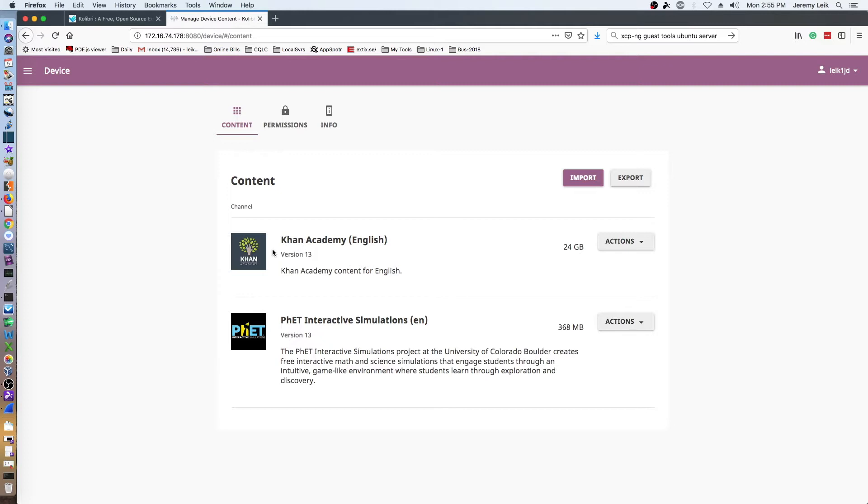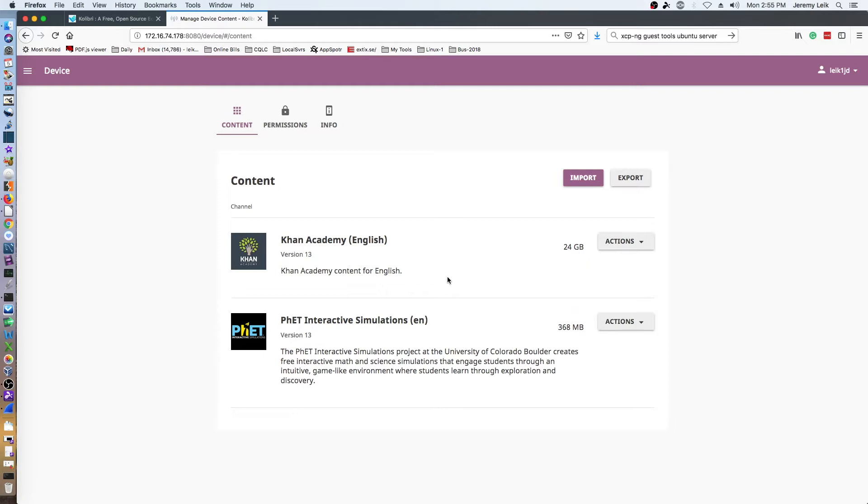I have not loaded all of Khan Academy, but what I have loaded is 24 gigabytes in size. So what I would suggest strongly here is that you be very specific about what resources you actually need, or maybe download a few at a time over the course of a few days as you get your server set up.